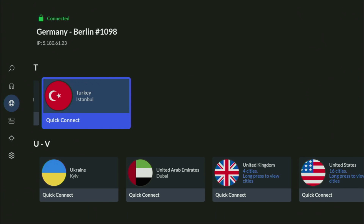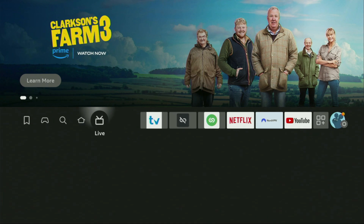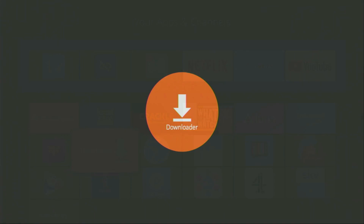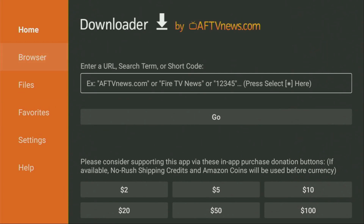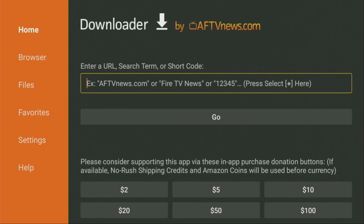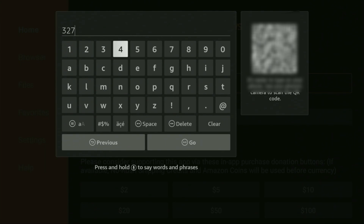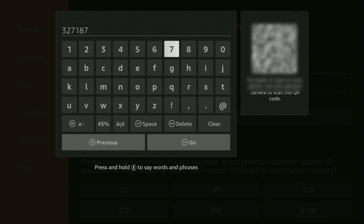And now finally, let's use the Downloader safely. Go to the list of apps on your device, open it, then go and open Downloader. Here on the left side menu, make sure to click on home and not on browser — that's very important. And then here in that search bar, we'll need to enter a code. The code is 327187. Once again, the code is 327187. Then click on go.